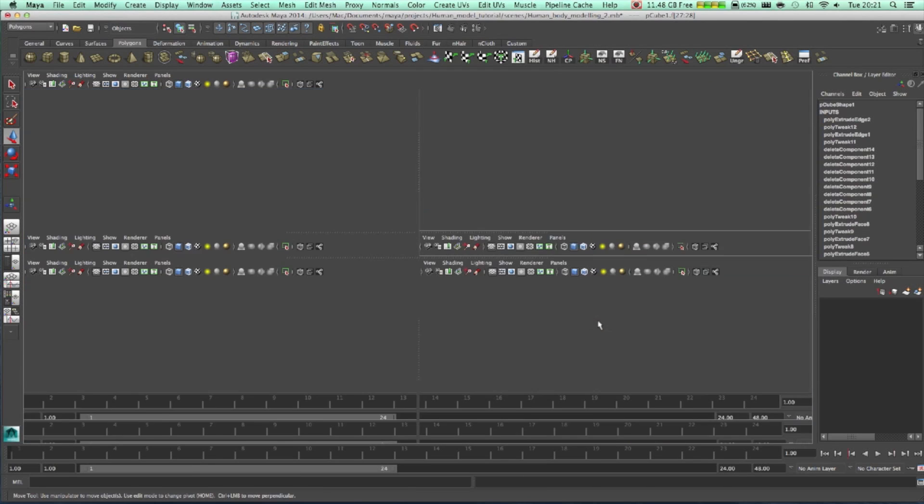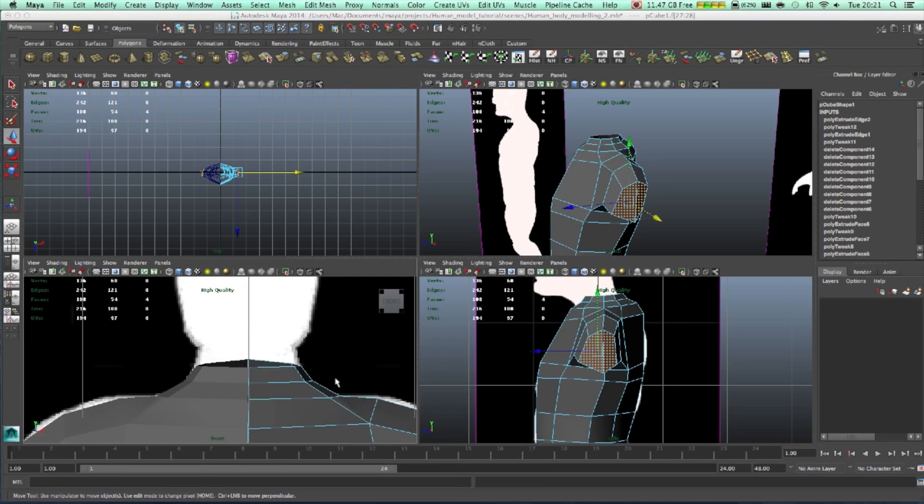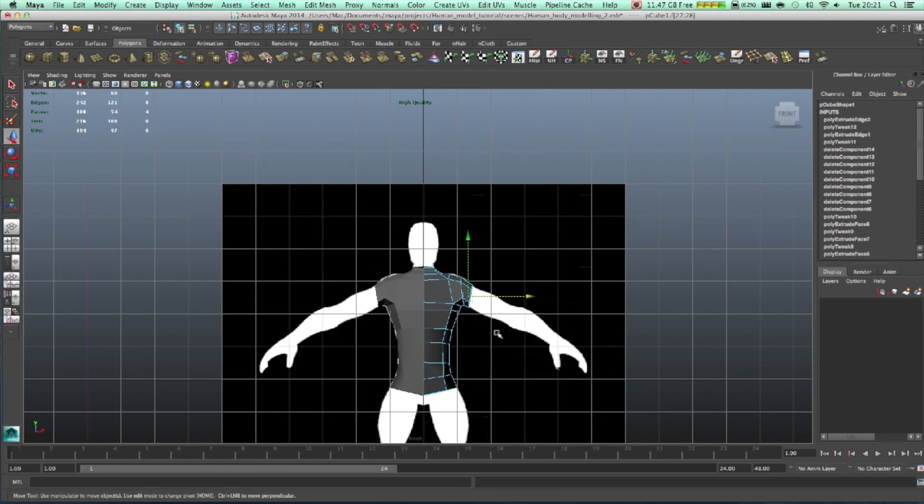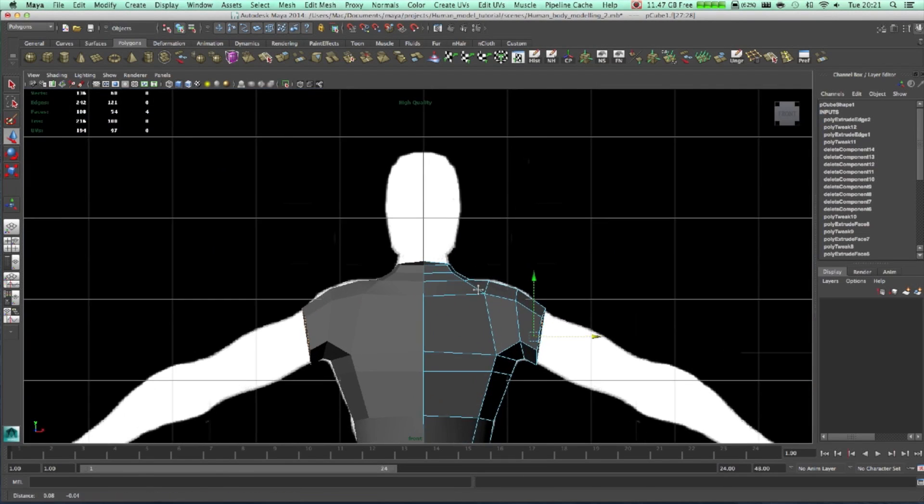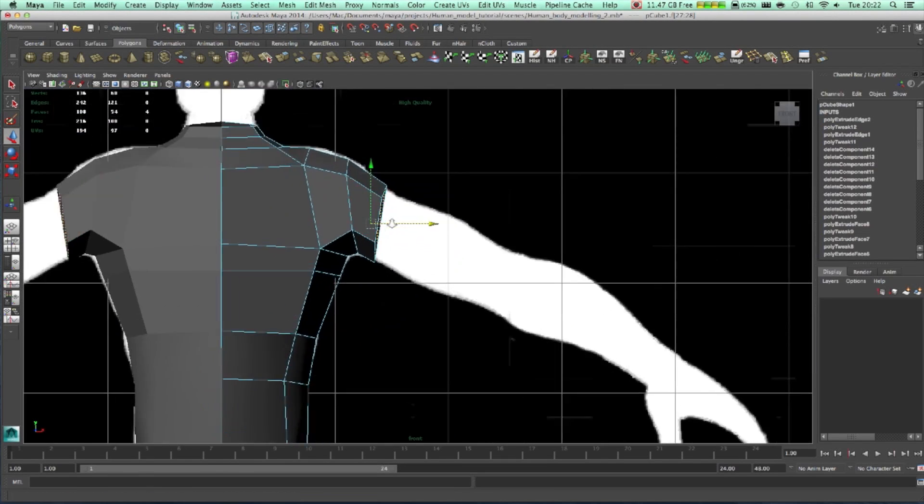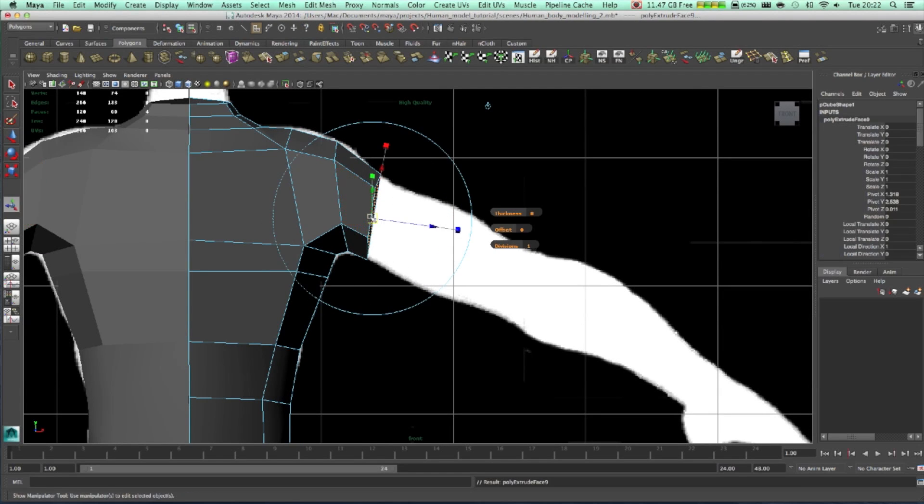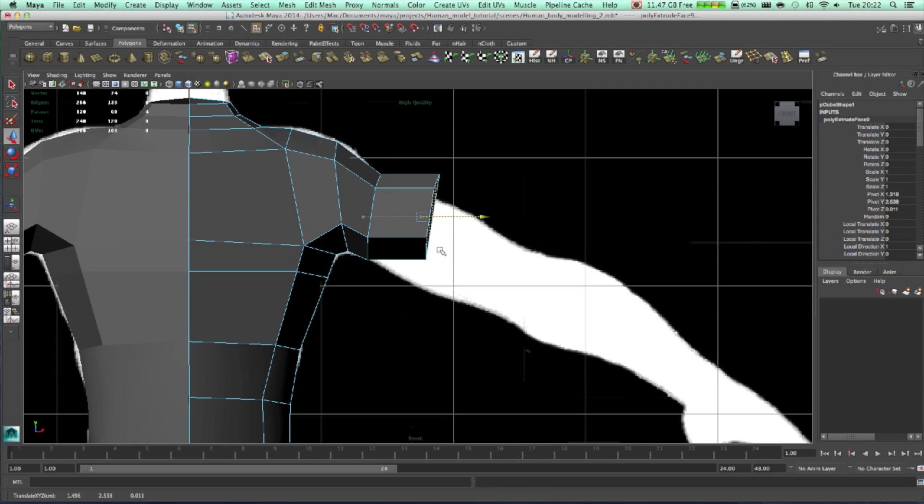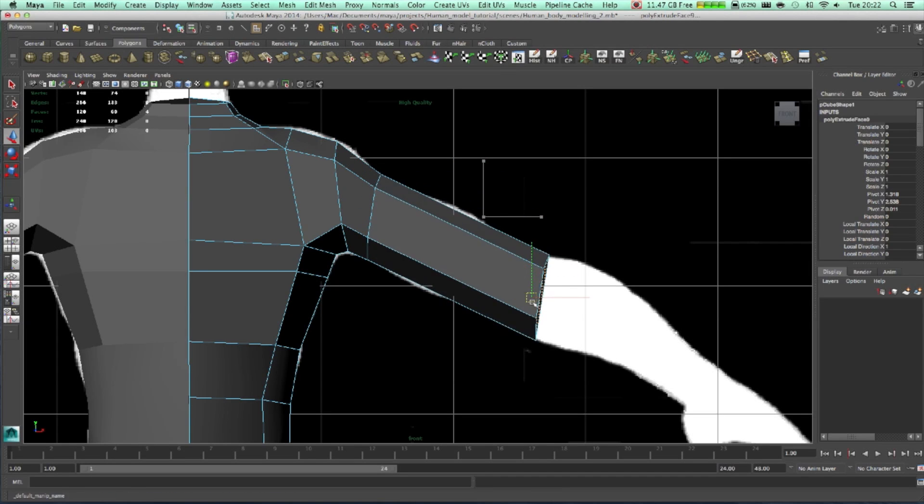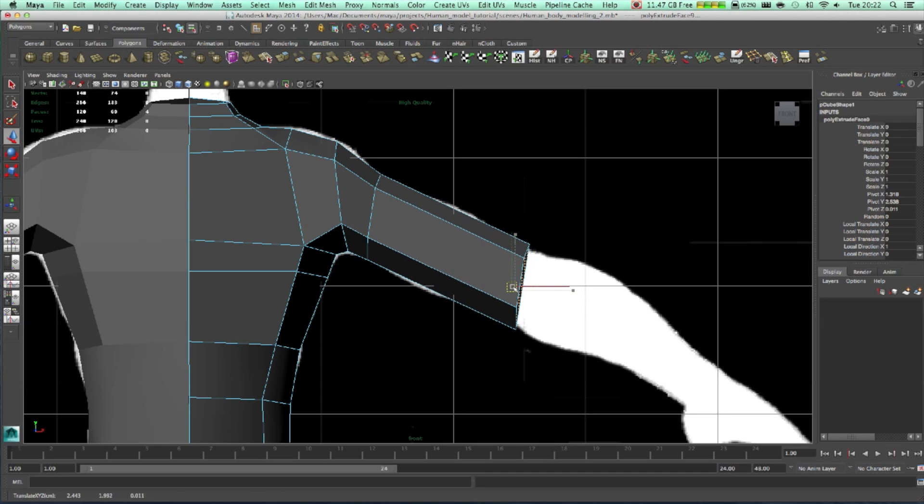Let's take our arm, scale it a bit. Extrude them and we're going up to the middle part, somewhere here.